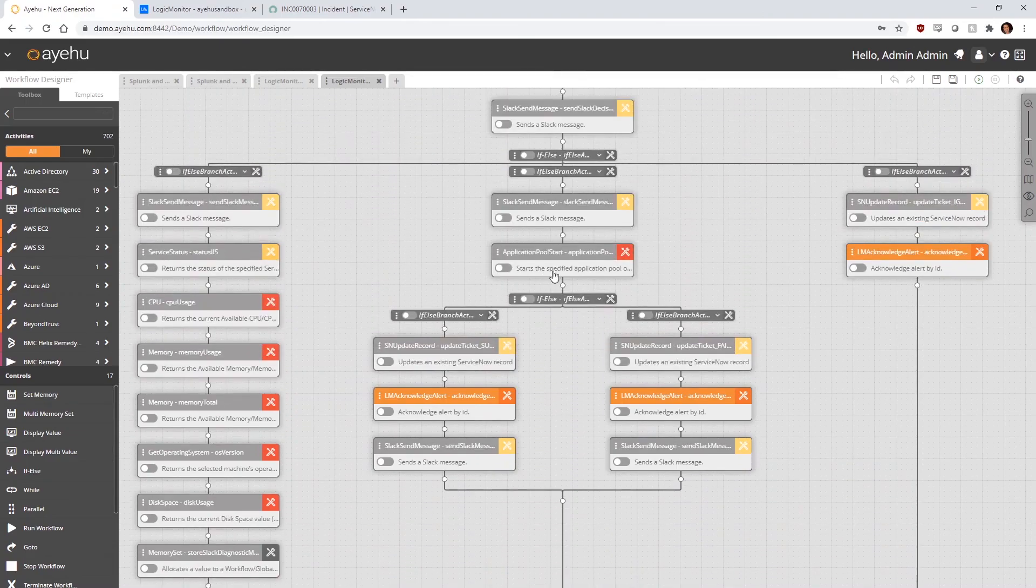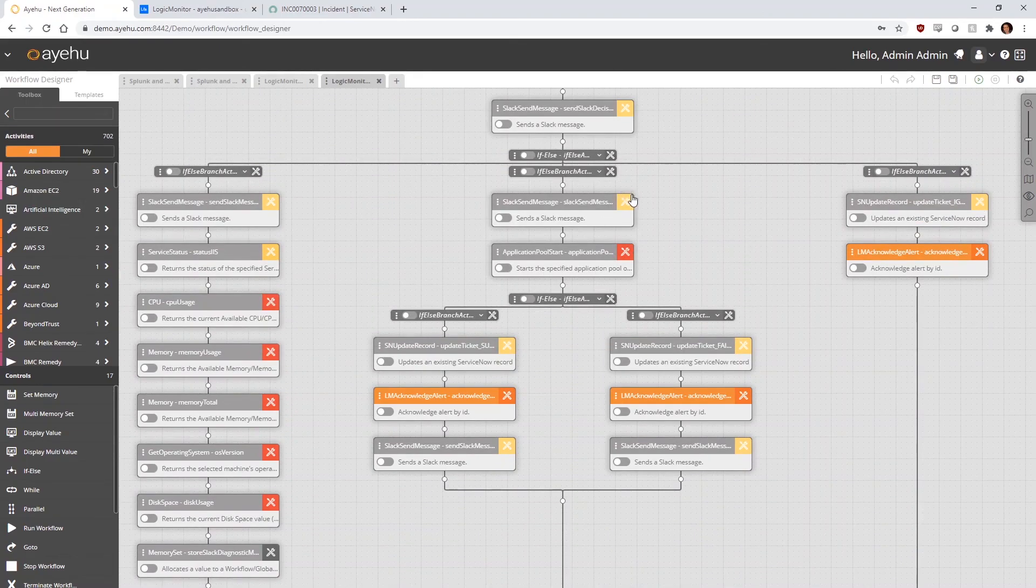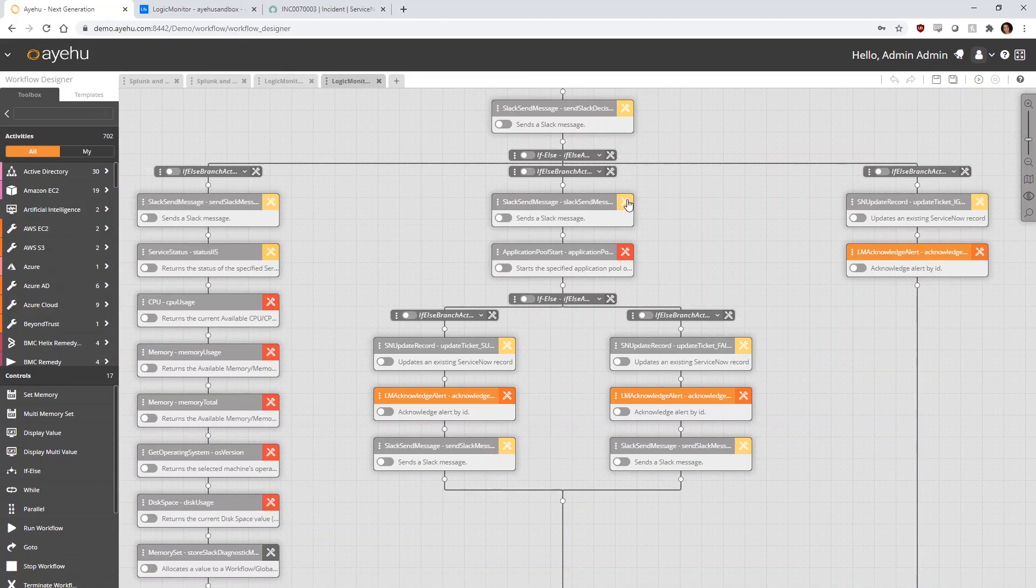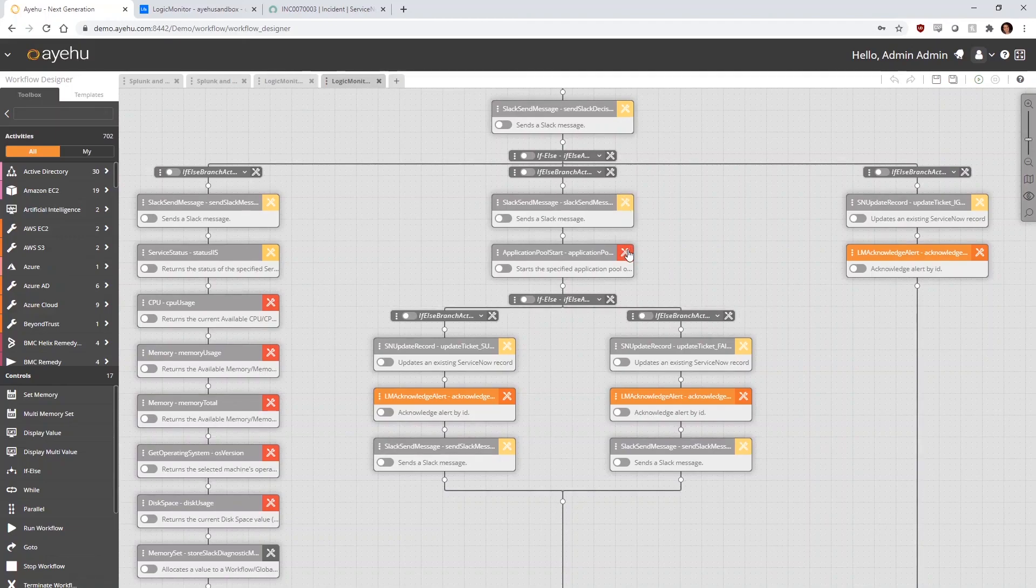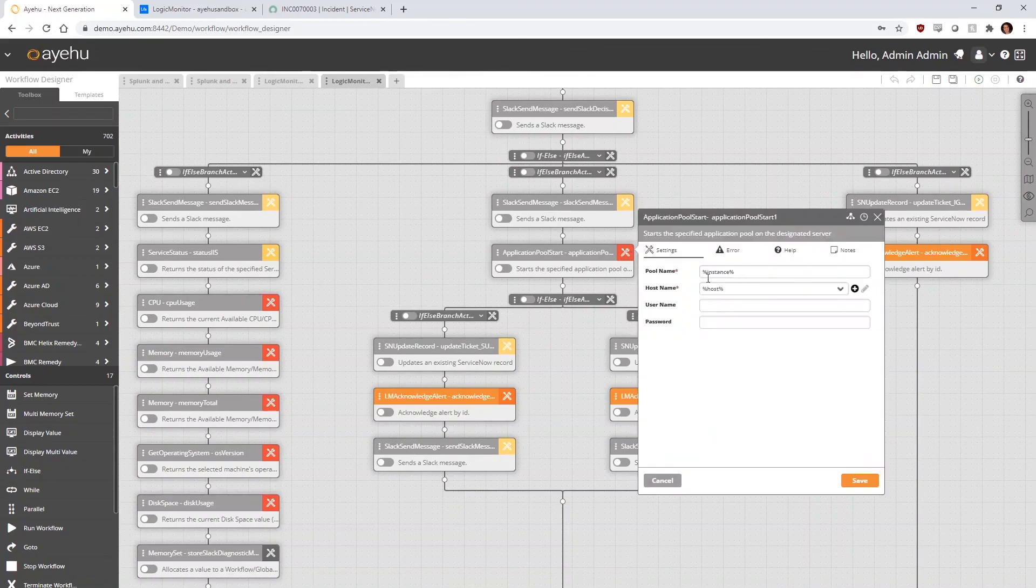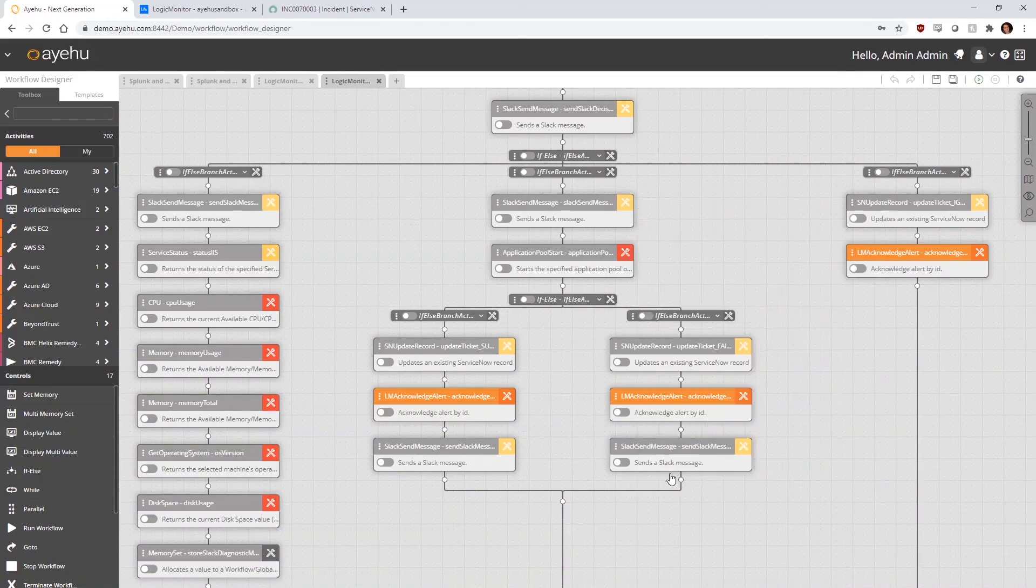If the host machine owner chose the option to restart the application pool, we go down the middle branch. First, we send a message via Slack that we're starting up the application pool, and then we initiate the restart process.